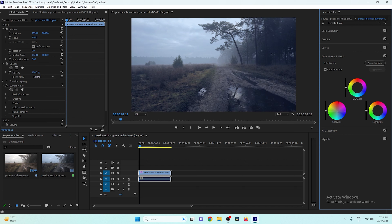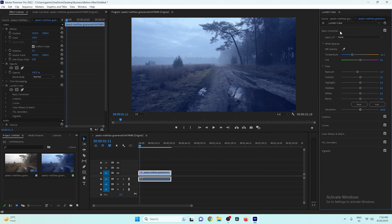Let's shift all three — shadows, midtones, and highlights — toward a bluish effect. After doing this, go back to Basic Color Correction and decrease the saturation of the video. Don't decrease it too much, as the video will look colorless — just reduce it a little bit.